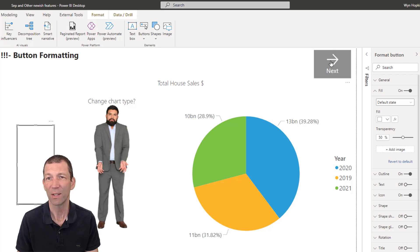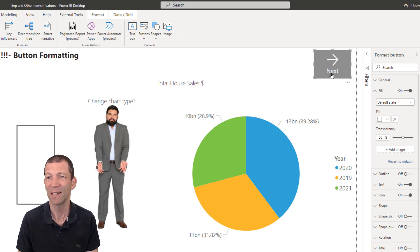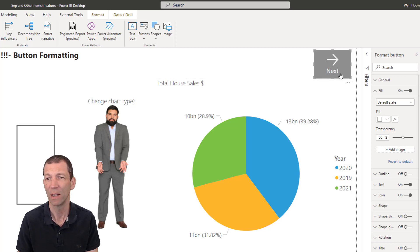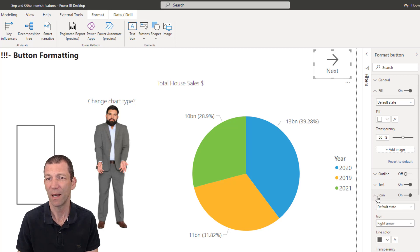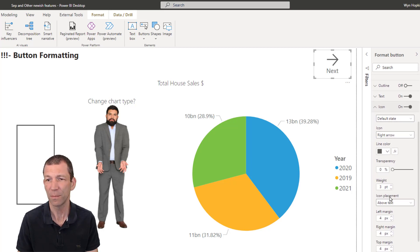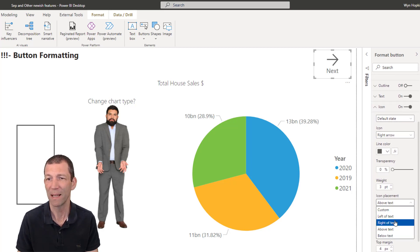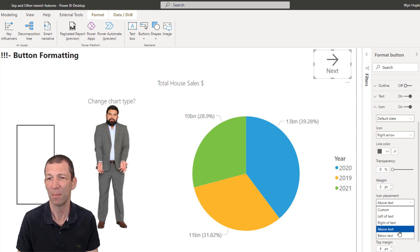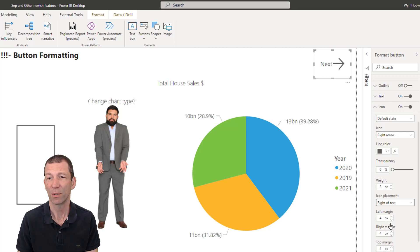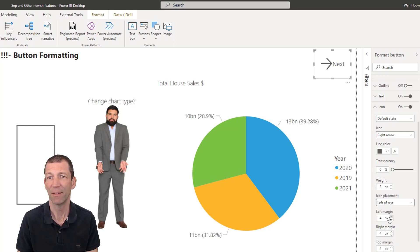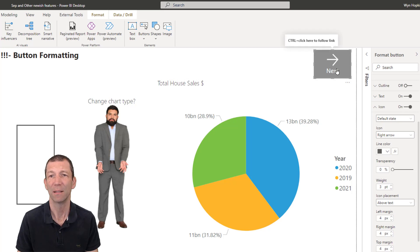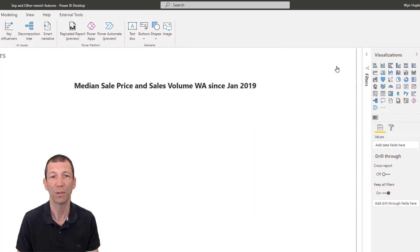The other nice feature is the ability now to put labels underneath or to the left or to the right of your icon. So under here, under icon, you've now got icon placement left, right, above, or below, which is great. So I can put it to the right. I can put it to the left, above. Perfect. All good.